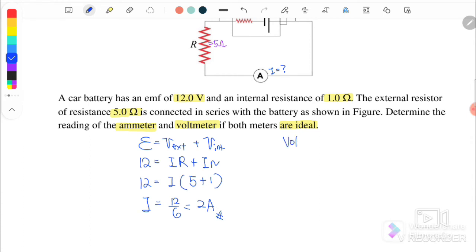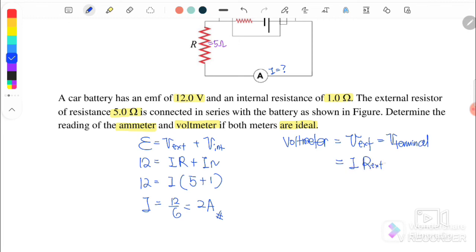Next, we want to find the voltmeter reading, which is V external or V terminal, equal to I times R external. Since the current is 2 ampere and R external is 5 ohms, we get V terminal equals 2 times 5, which is 10 volts. This 10 volts is the reading shown on the voltmeter.